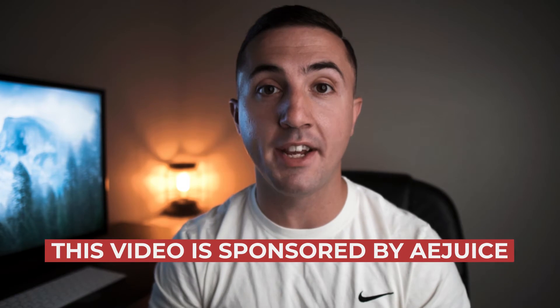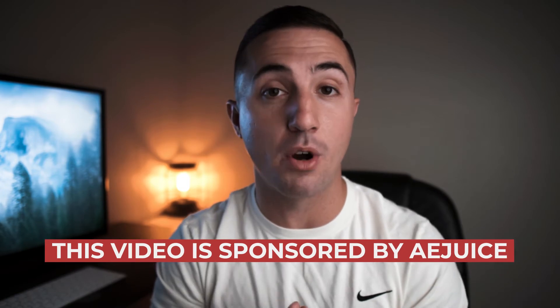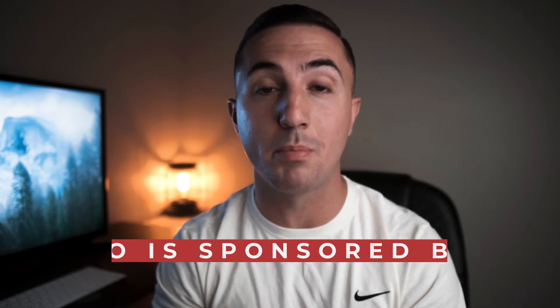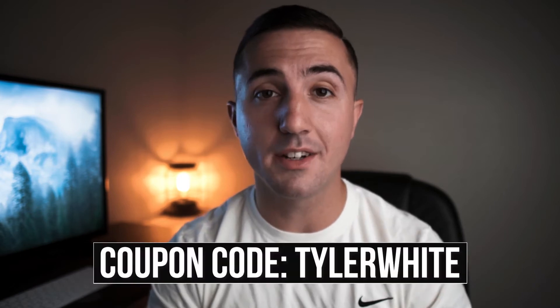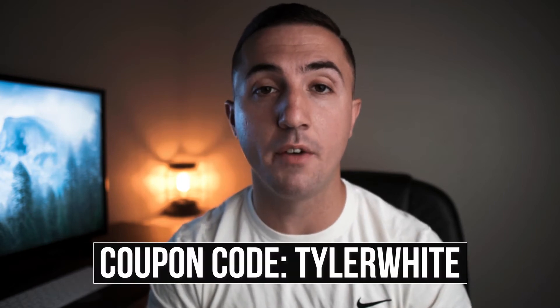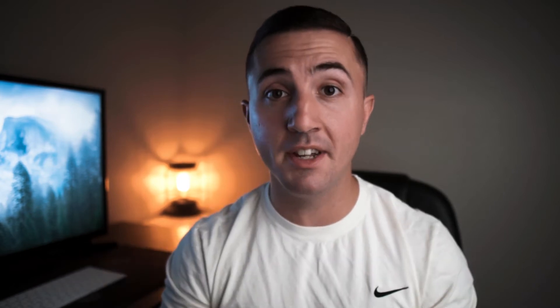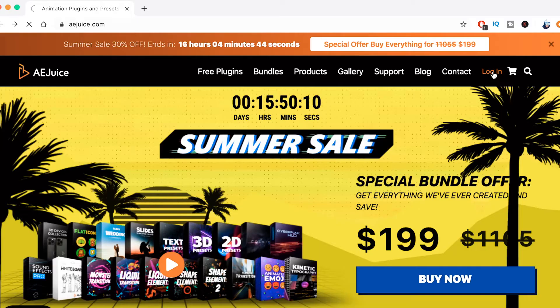For this video, I've actually partnered with AE Juice. And as part of that partnership, I do receive a small percentage anytime you click the links in the description. You can also get 10% taken off your purchase using the discount code link in the description. I recommend that you buy the packs that are going to be useful to you.